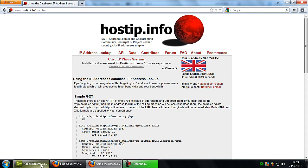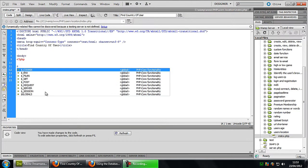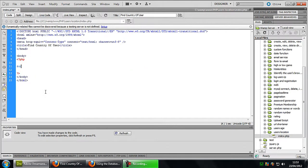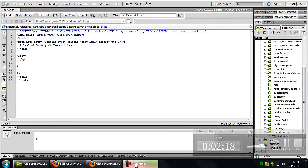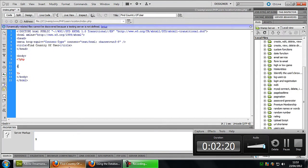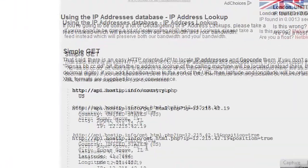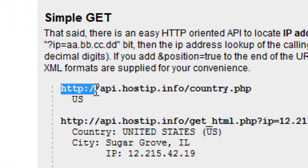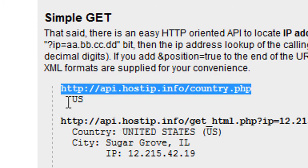So basically what you need to do is if we just put in here CC, actually if I just show you what this looks like. So basically we're going to be using this one here, API.HostIP.info/country.php because it gives us our two digit country code only in the page.